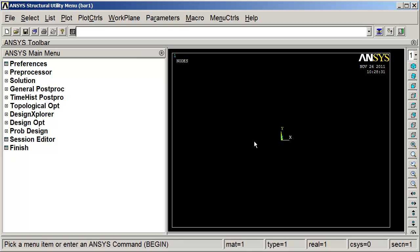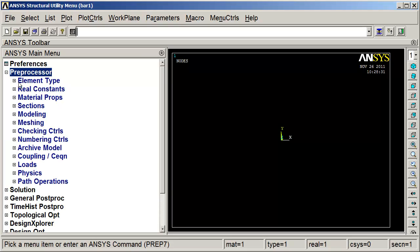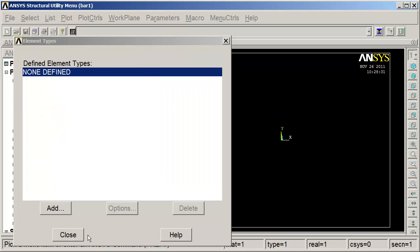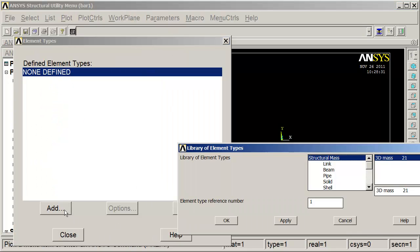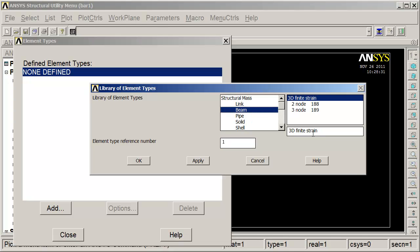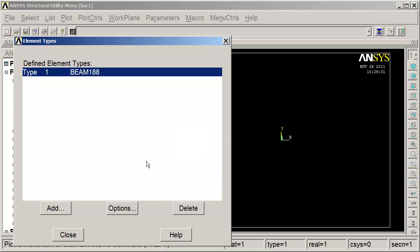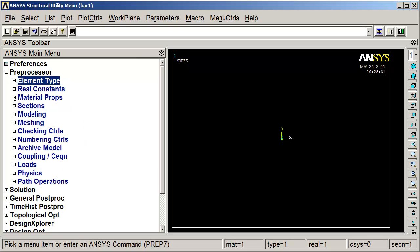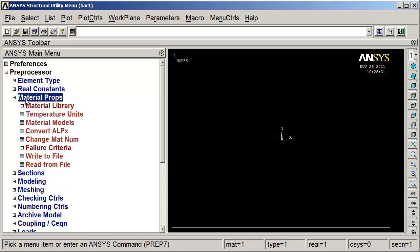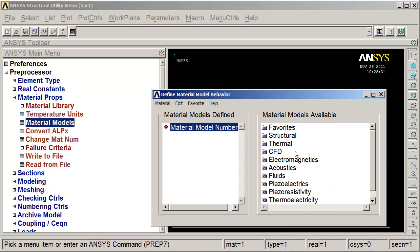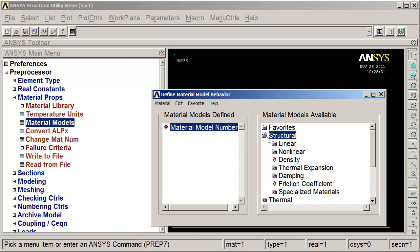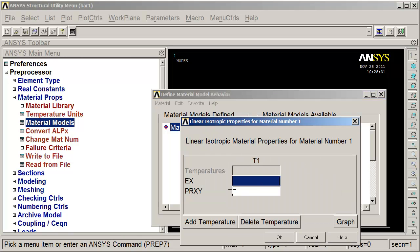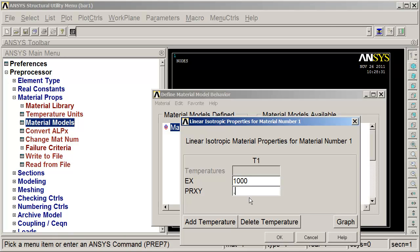So we get into ANSYS Classic and go into the Pre-Processor. First, we'll create an element type. We're going to add that, we're going to use a beam element. ANSYS doesn't have a one-dimensional element, so we're going to use a two-noted beam element. Then we're going to have some material properties, structural, linear, elastic, isotropic. We said that the modulus of elasticity was 1,000 and we'll use 0.3 for Poisson's ratio.